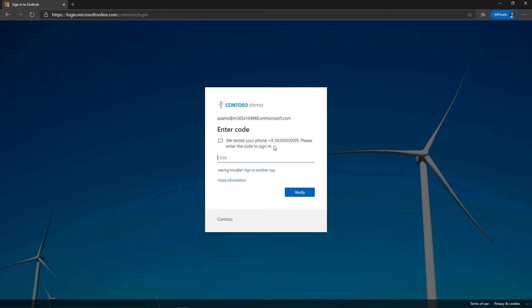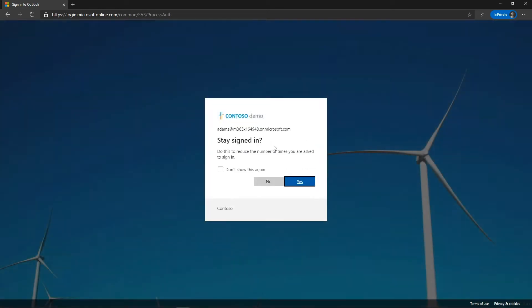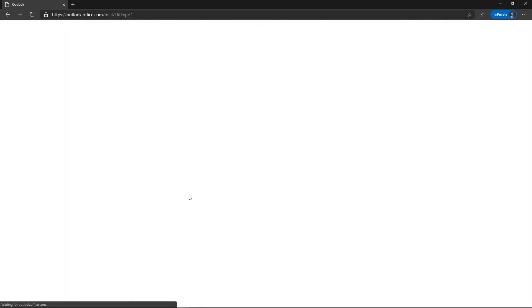After entering the code, you can see that I now have access to Exchange Online as any user would.